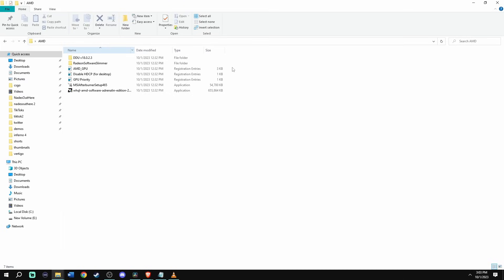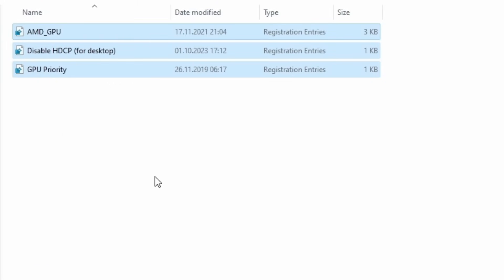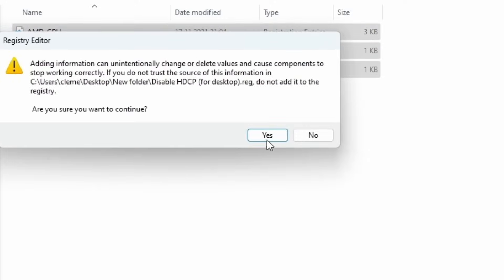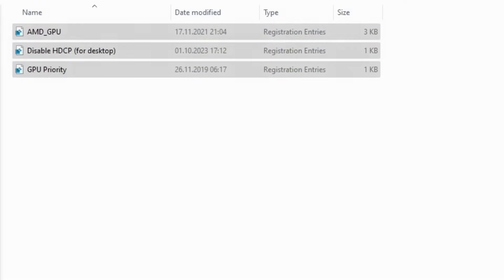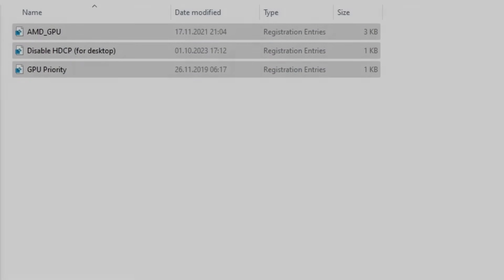Once you're back, go into Isa's folder and look for these three files. Then go ahead and press enter. These files are some settings for the AMD GPU. And then once you're going to see that you're going to get a pop-up, click yes, and then click OK.